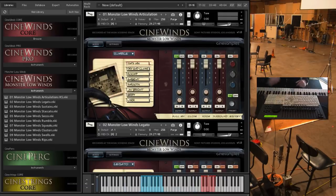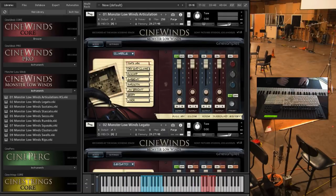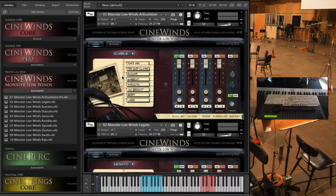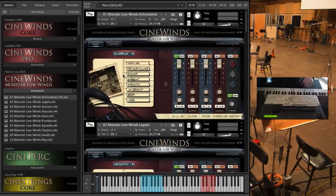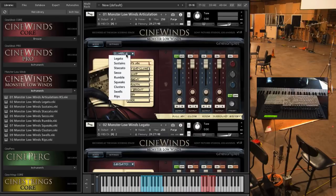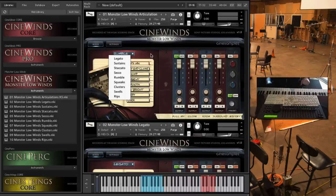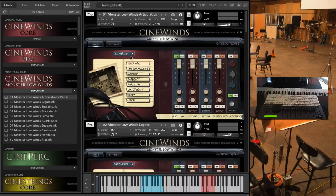And now we have several effects patches. We got a whole bunch of effects, and we kind of categorized them in three different ways: rumble, squeaks, clusters, swells, and rips. Here's the rumbles.